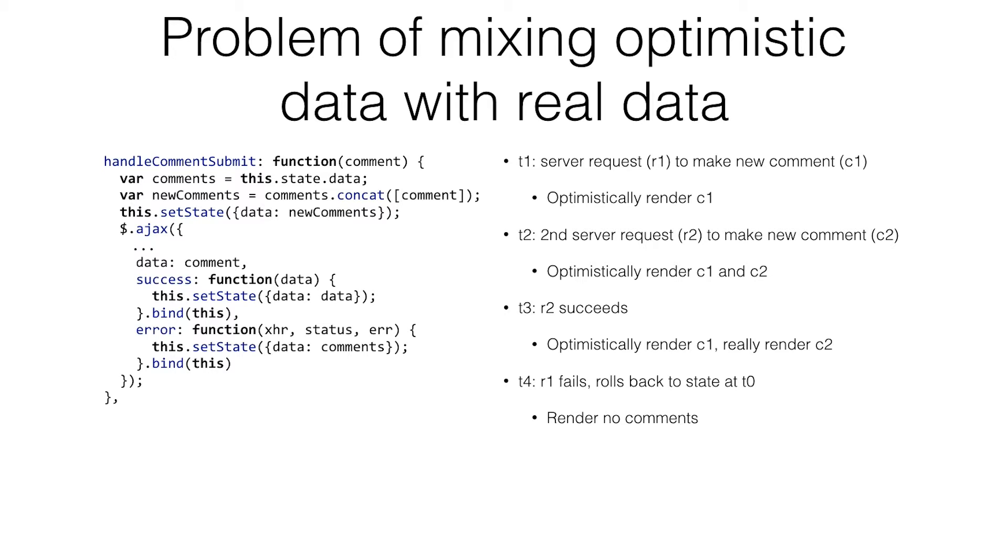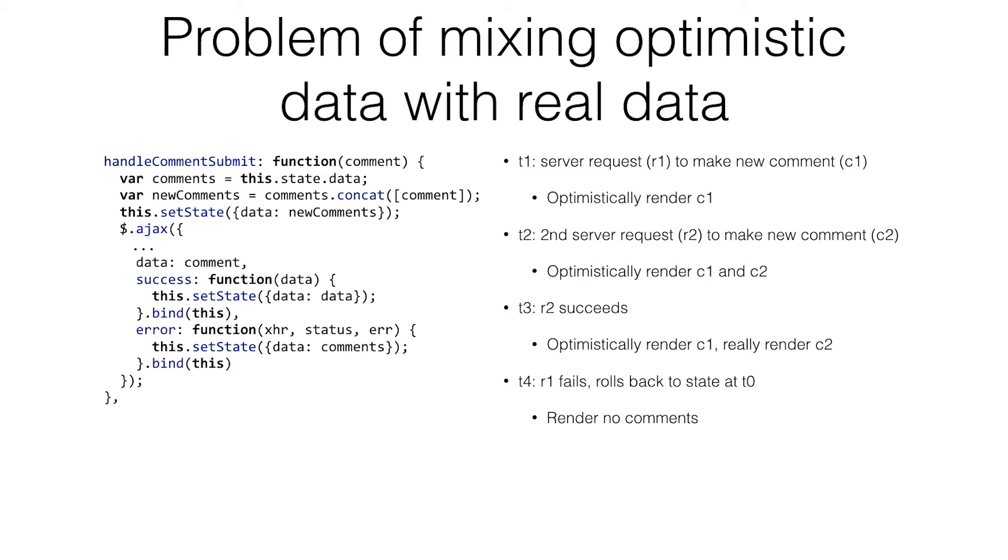Before this stuff finishes, we add a second comment and optimistically render it. So we've got two comments in the DOM. Everything's going well. But instead of our one going, or the first request coming back, the second request comes back early. So we optimistically render C1 again. And then this time we really render C2. That one's actually the real comment.